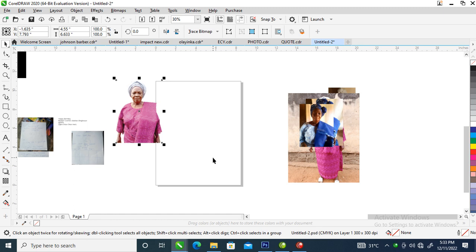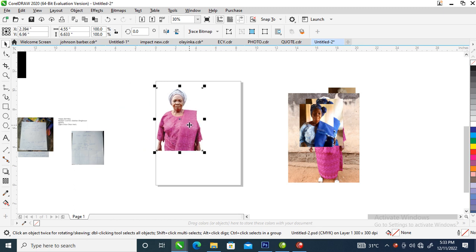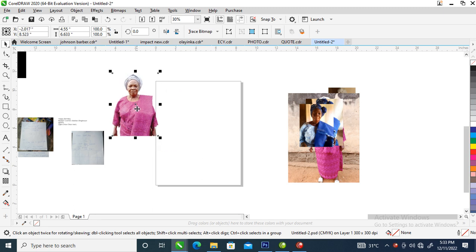Hi, what's up! In today's video we are going to be looking at how to create a 2023 calendar in CorelDraw. We'll move further to create the calendar as well, then we'll infuse that into the design. So without further ado, let's step into it. This is the picture that we are going to use.